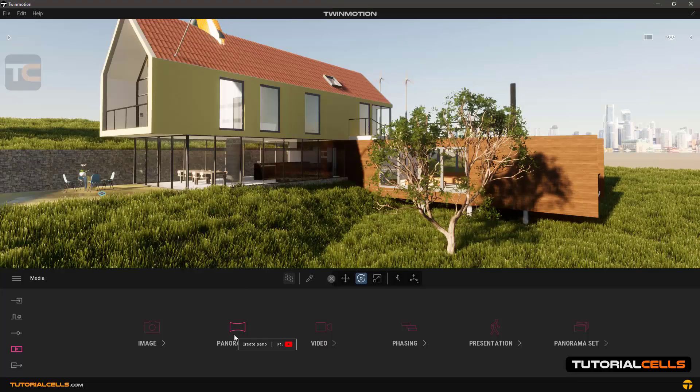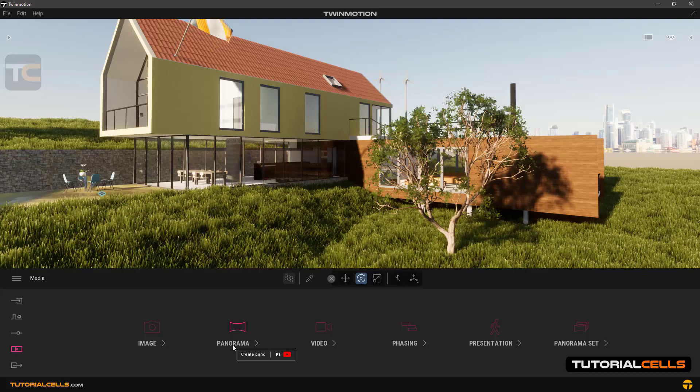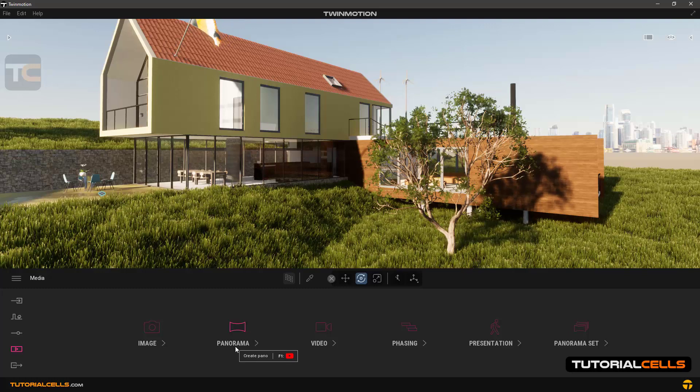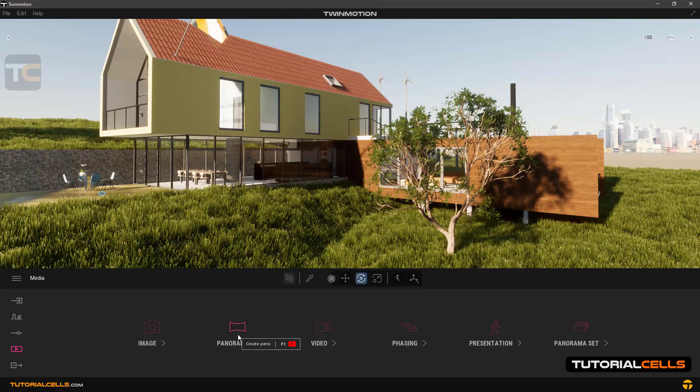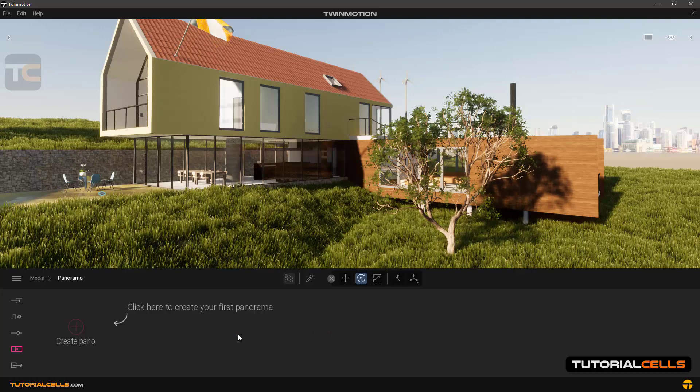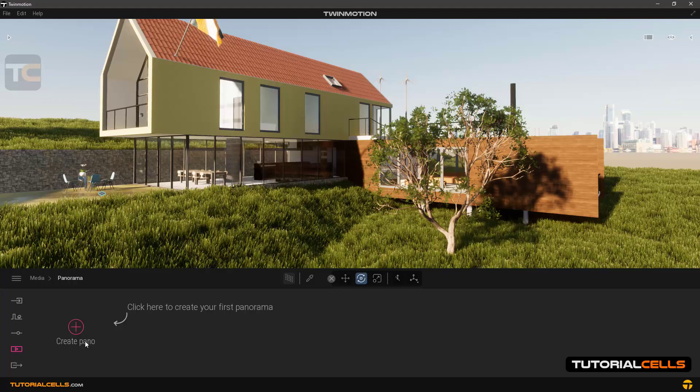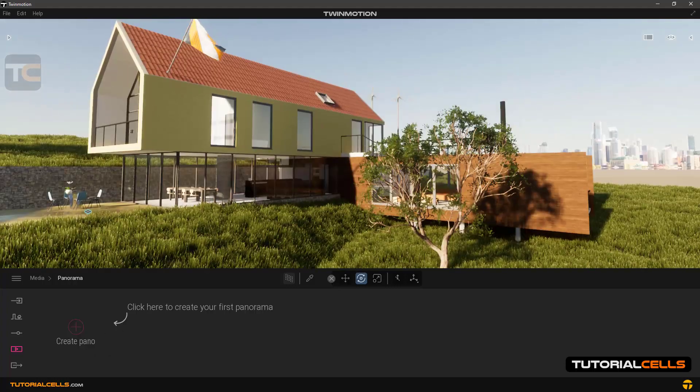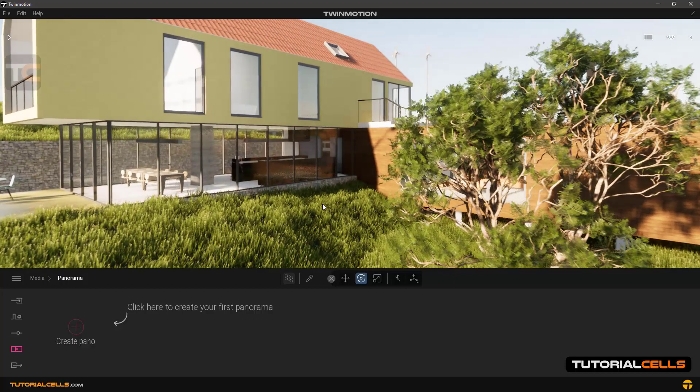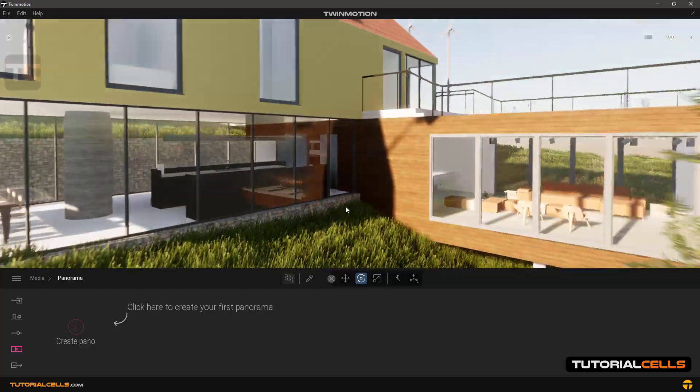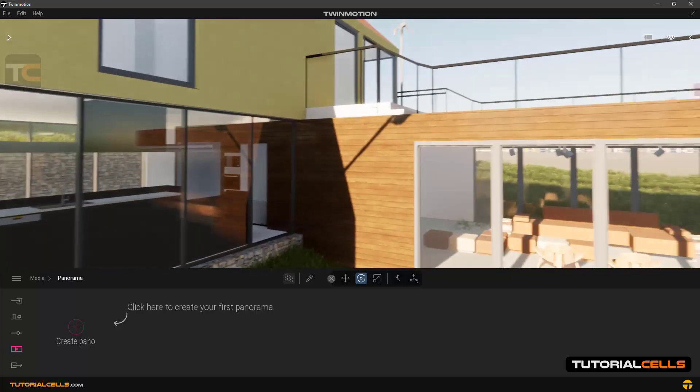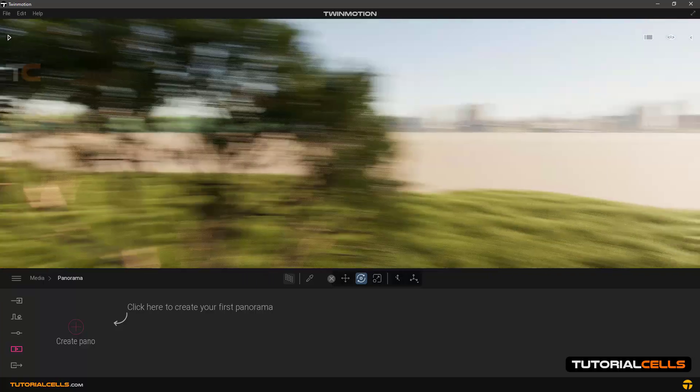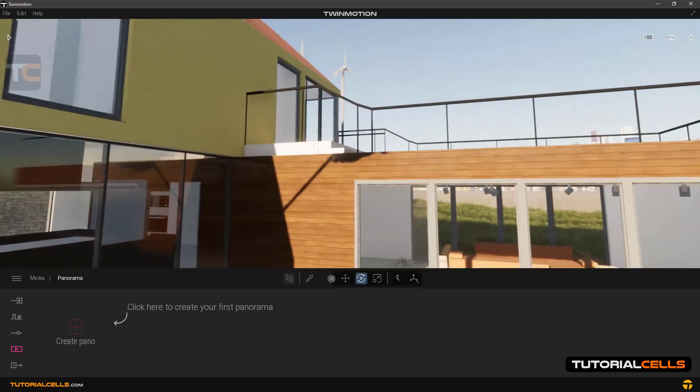In this lesson we want to explain how to export and render panorama or 360 degree images. Click on panorama and go to a location that you want to render the panorama image. For example, I'm going to this location and I want to render 360 degree images from this view.